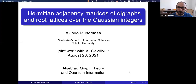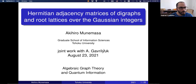Welcome everyone to our first talk. It's my pleasure to introduce Professor Akihiro Munemasa. He will be talking to us today about Hermitian adjacency matrices of digraphs and root lattices over the Gaussian integers.